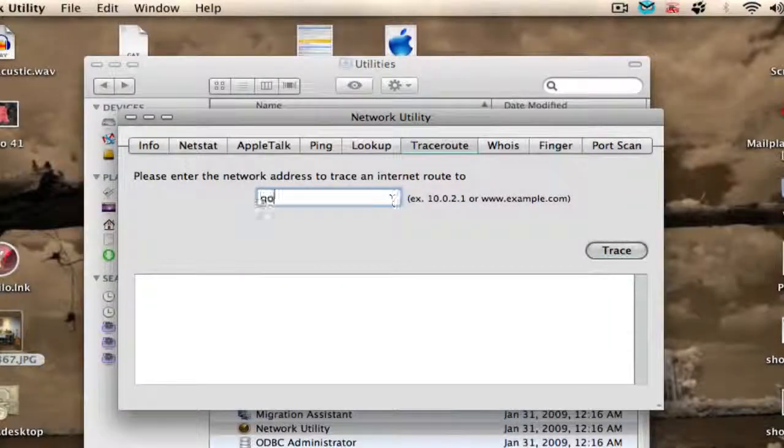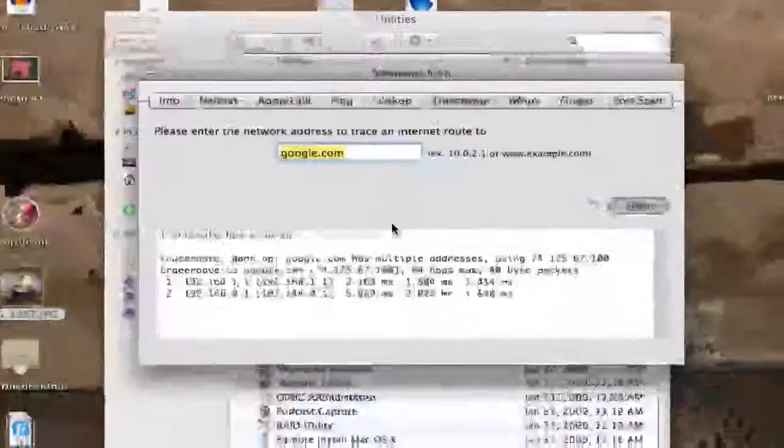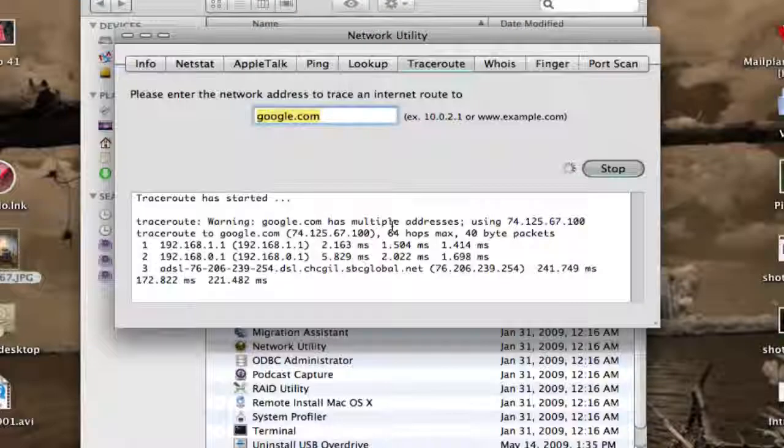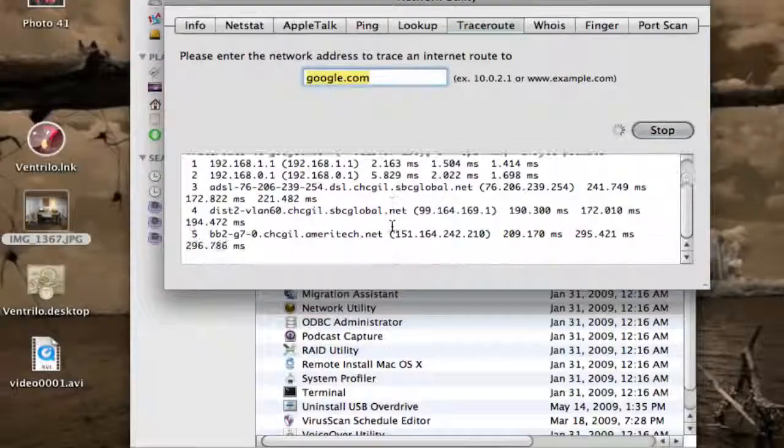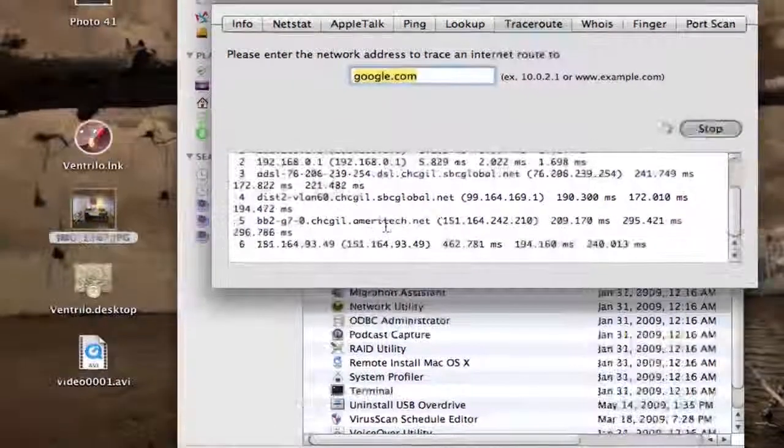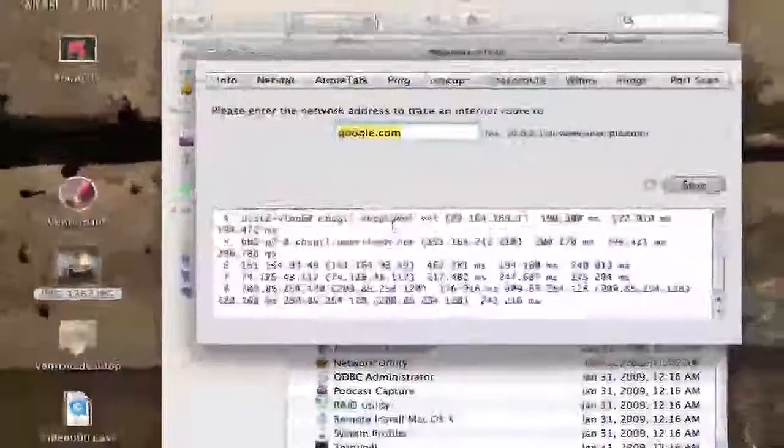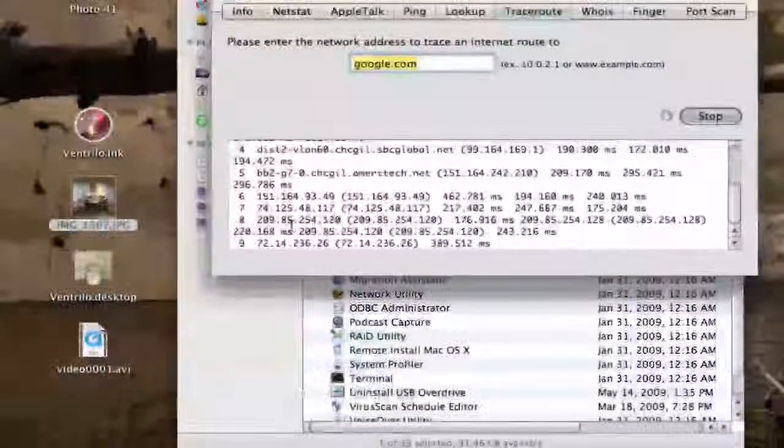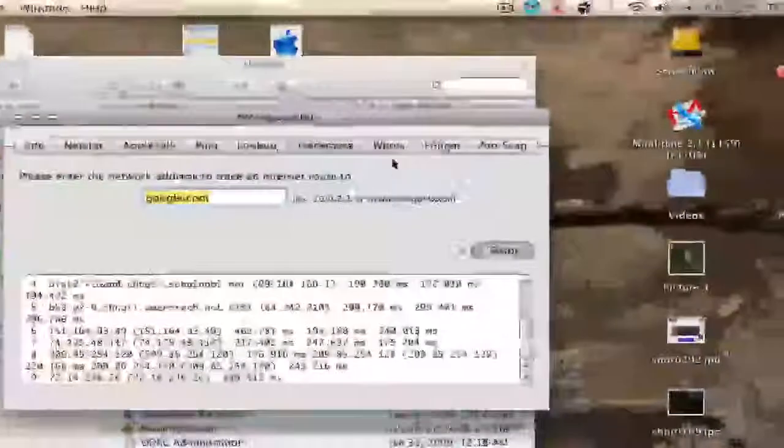You can trace route. That will show you what IPs you go through. As I'm in Chicago, it goes through those IPs. So that can be handy for some people.